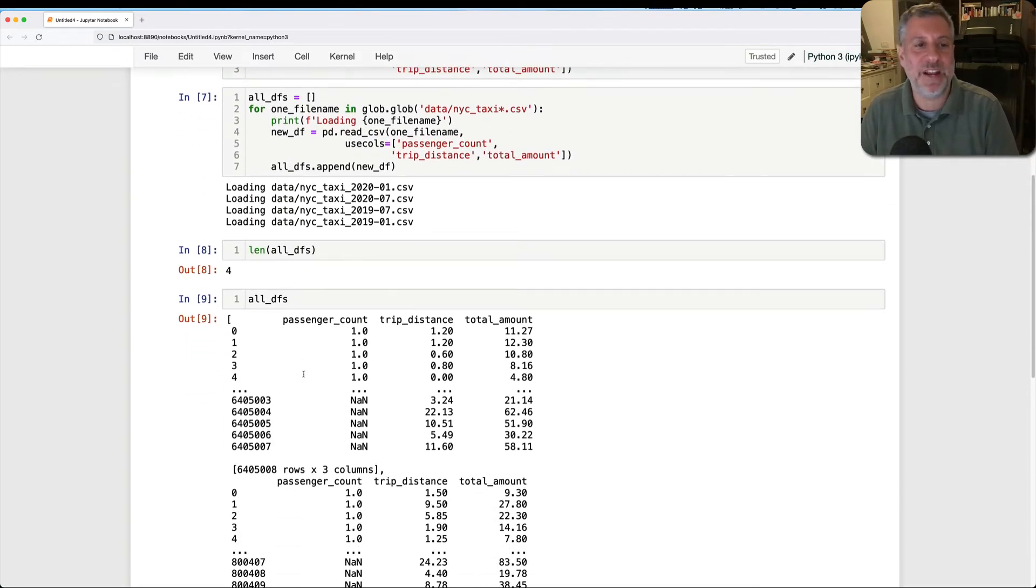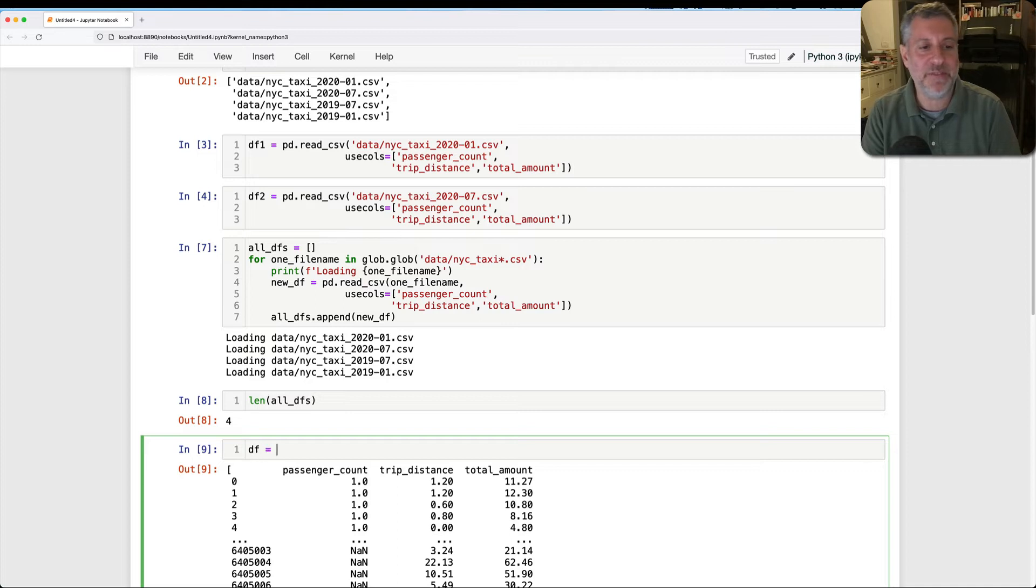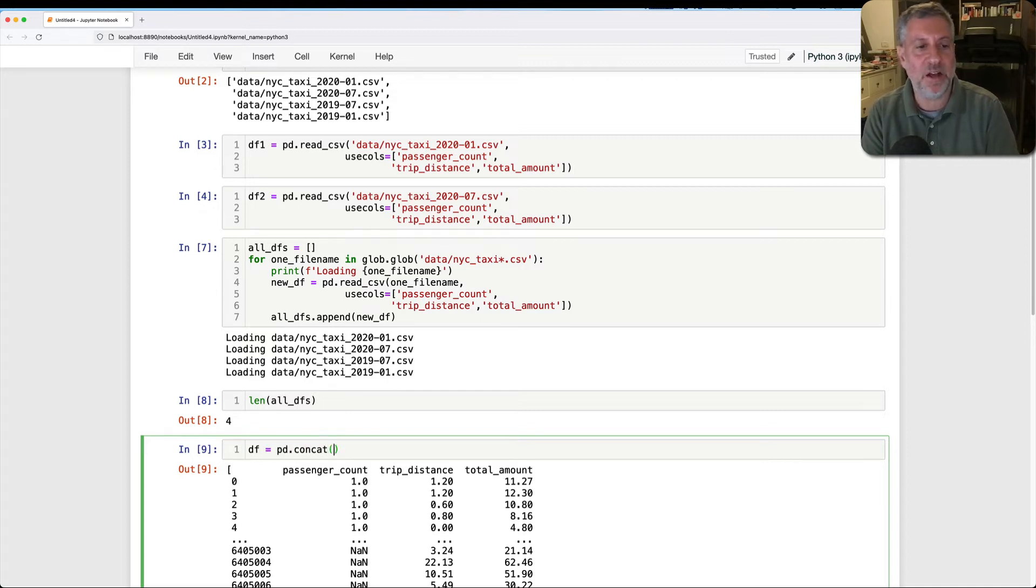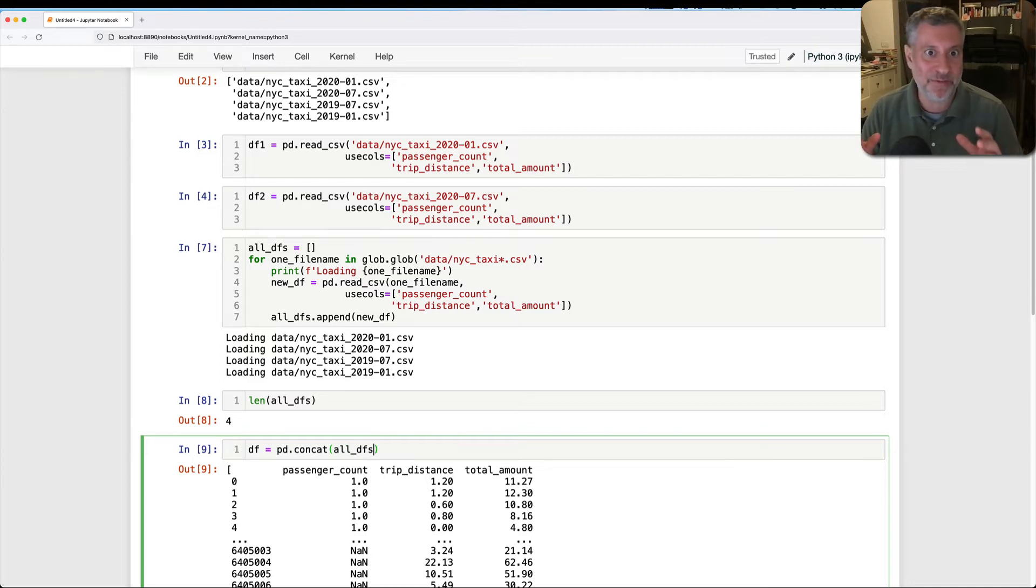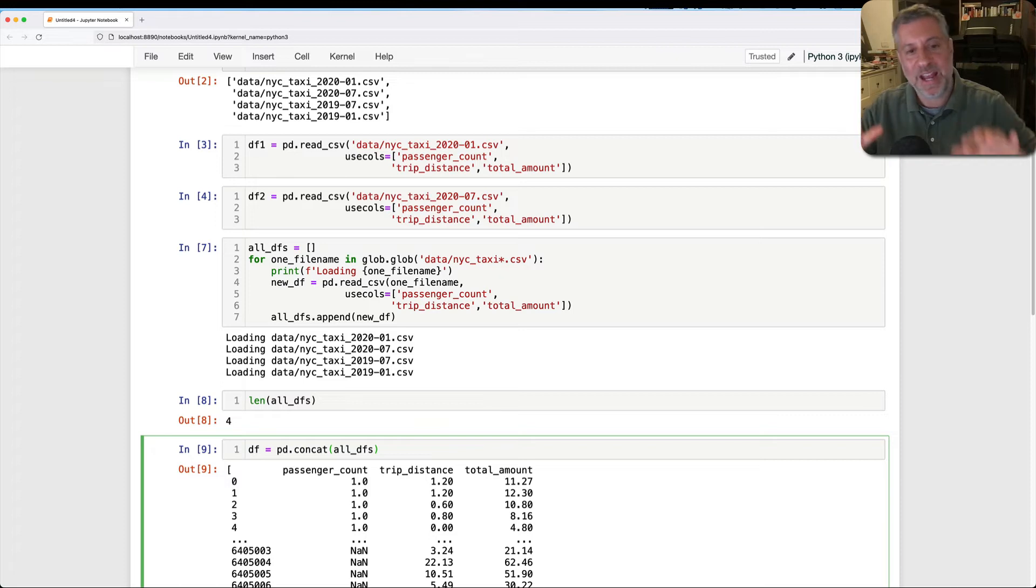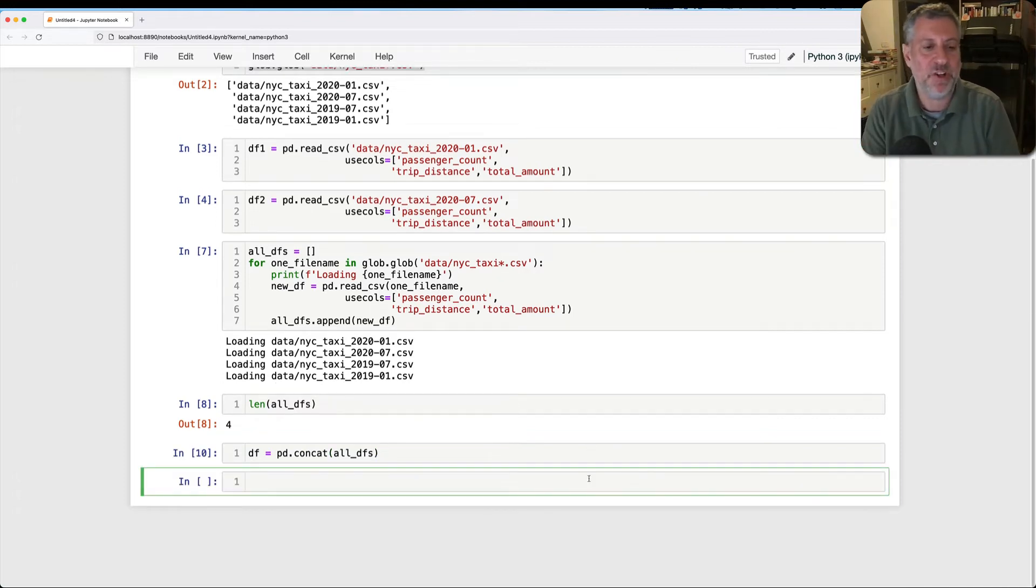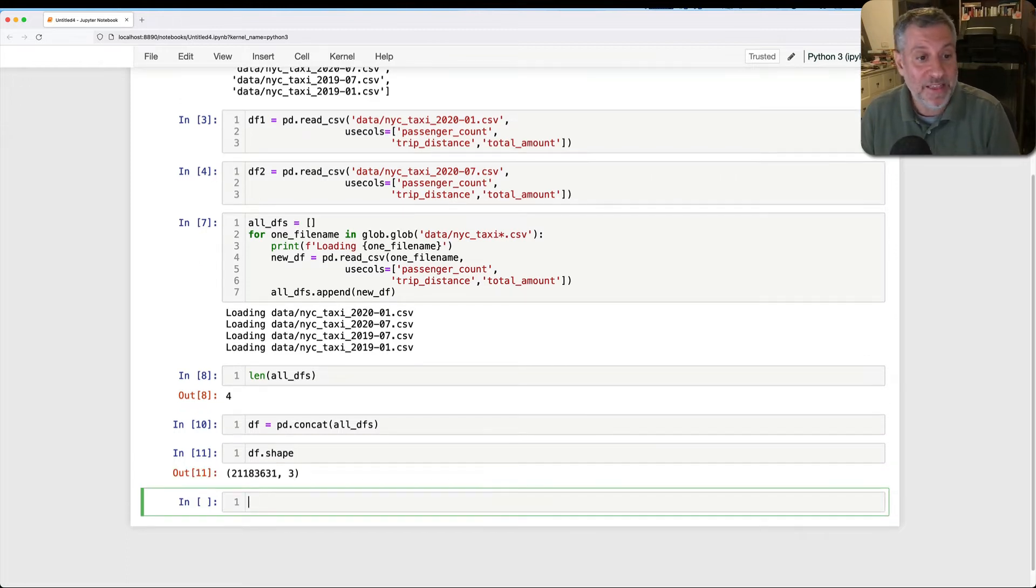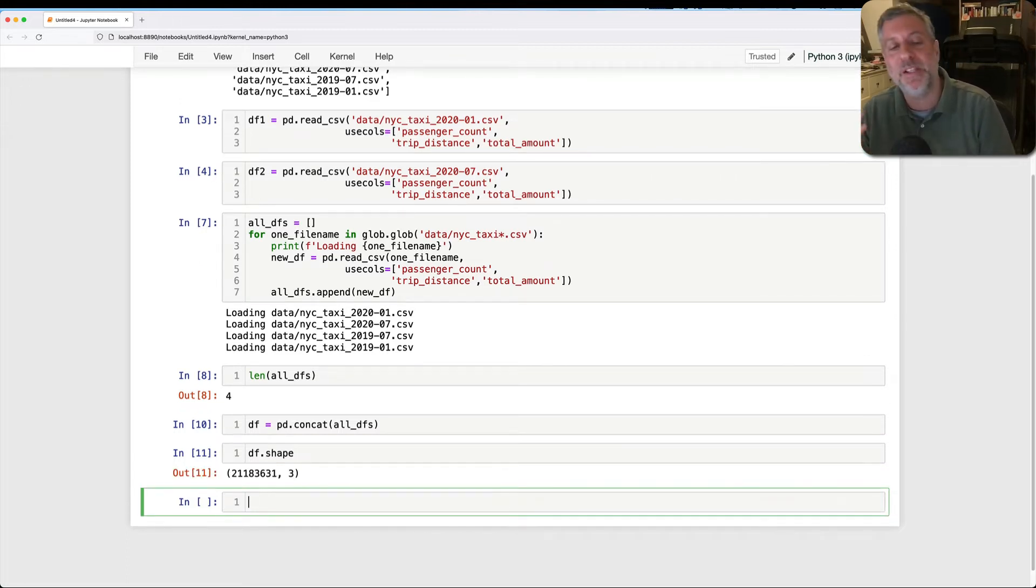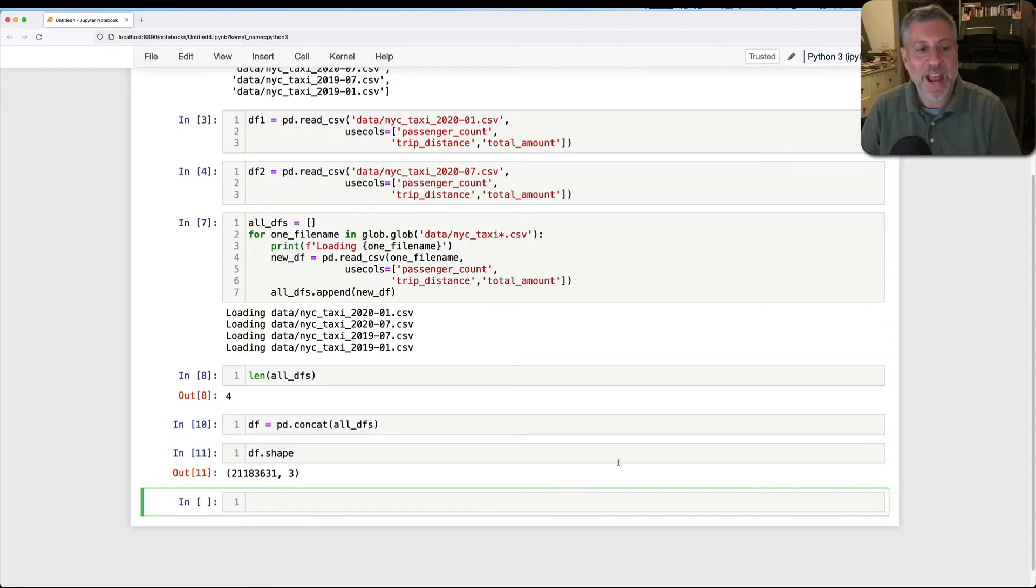So what I could do is I could then say, df equals pd concatenate, concat of all dfs. And concat basically takes a list of data frames, just like I have here, and turns them all into one big happy data frame, or happy-ish. So if now I say df.shape, it's a lot of data, right? That's going to be 21 million rows with those same three columns. Pretty snazzy. And so this works. This works pretty well.